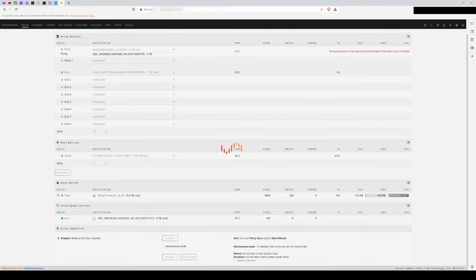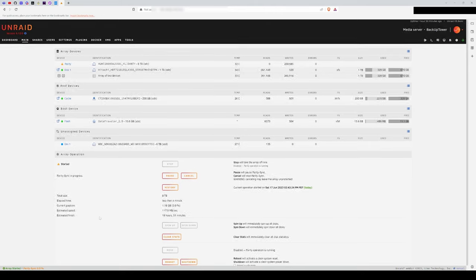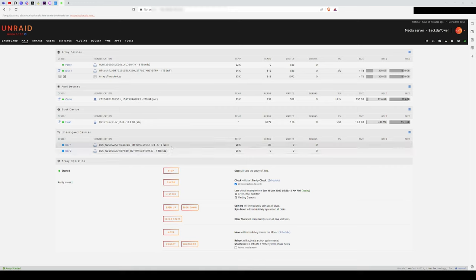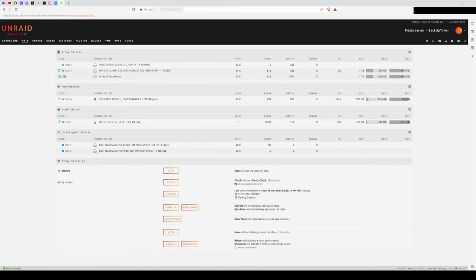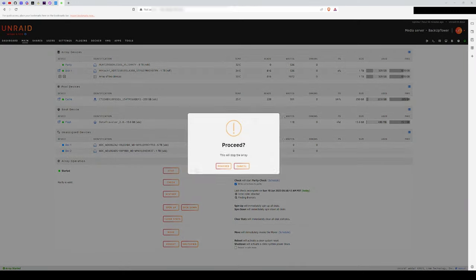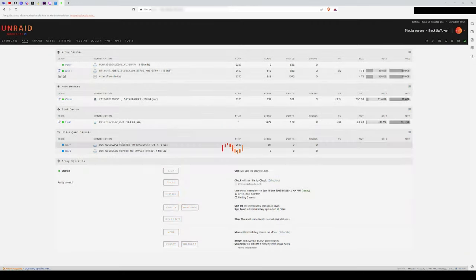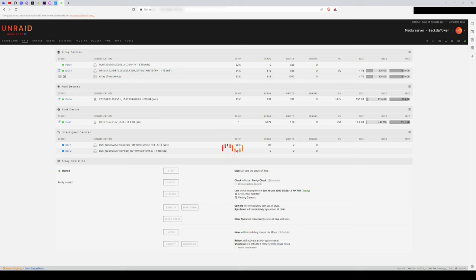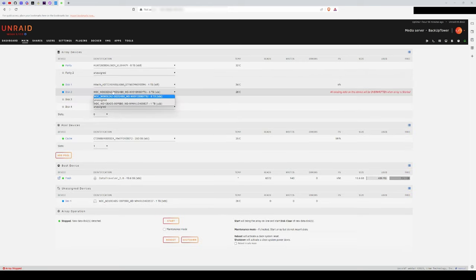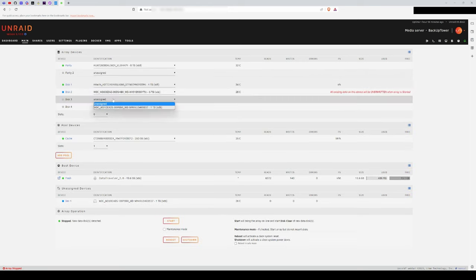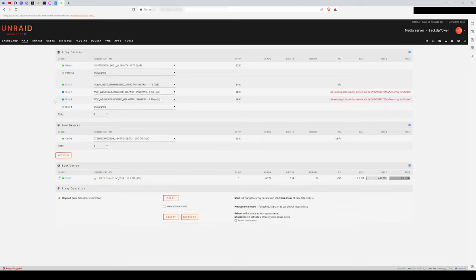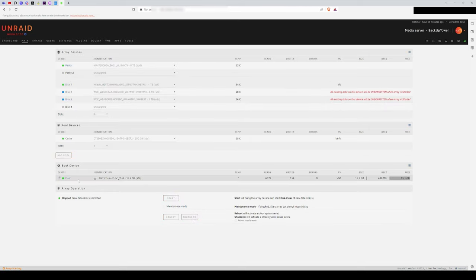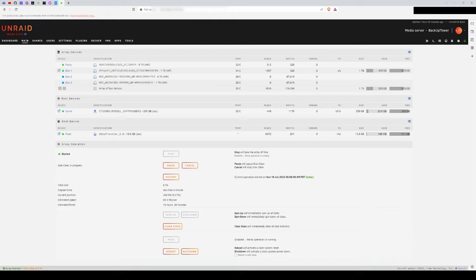Once this parity rebuild was done, I stopped the array, then added the 6TB Blue as disk number 2, and an additional old 1TB drive as disk number 3. This rebuild took another 19 hours, and left me with around 7TB of space. The nice thing is that with an 8TB parity drive and the basic Unraid license, I can build this NAS out to around 40TB without a cache drive.